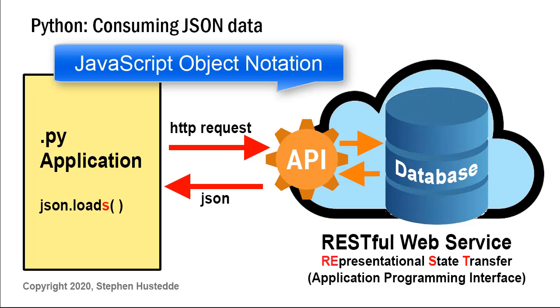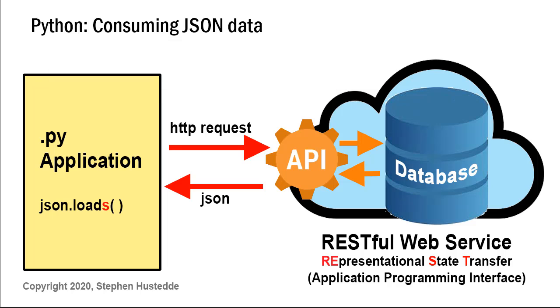JSON stands for JavaScript Object Notation. It's a very popular way of representing data via a web service, often called a RESTful web service. With a REST API, our Python application can send a request for data. We're going to create an application that requests weather data from a website for a particular city. The API retrieves that data from a database and formats it, or serializes it, into a JSON data string or stream that is sent to our application.